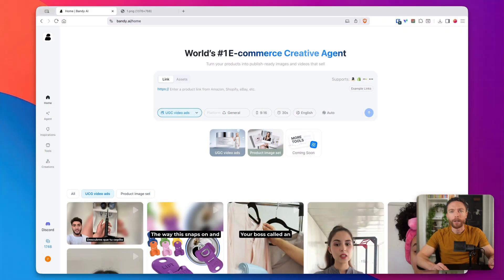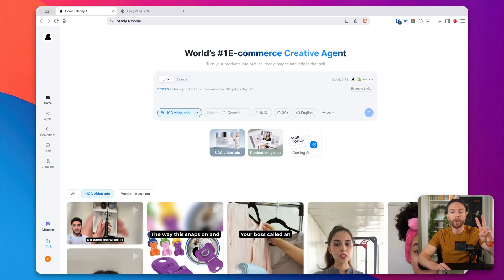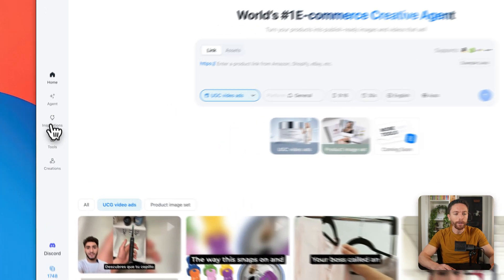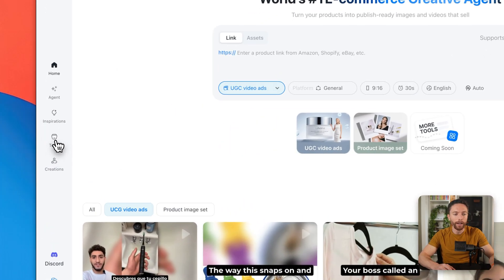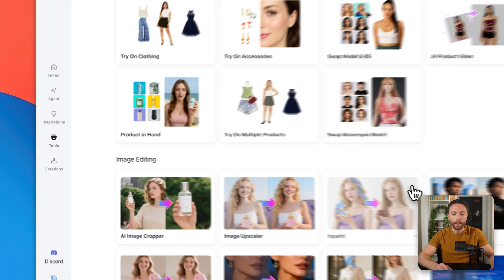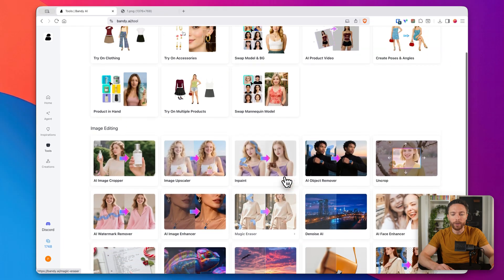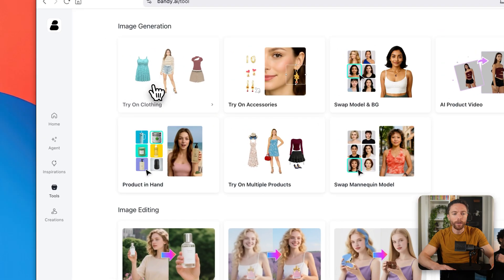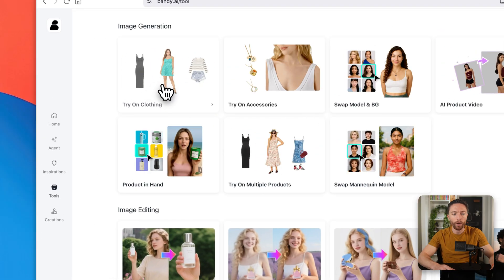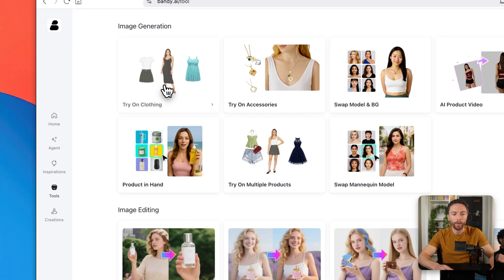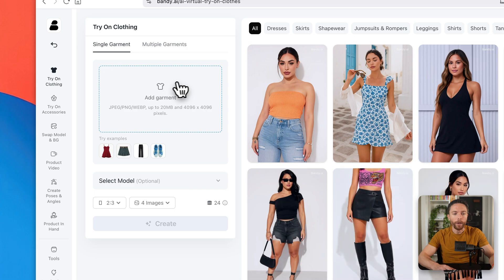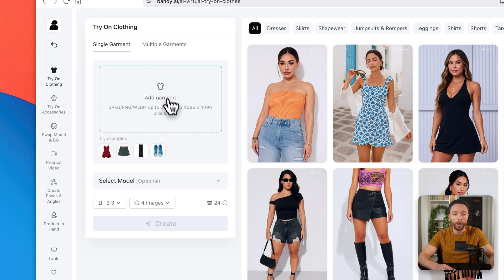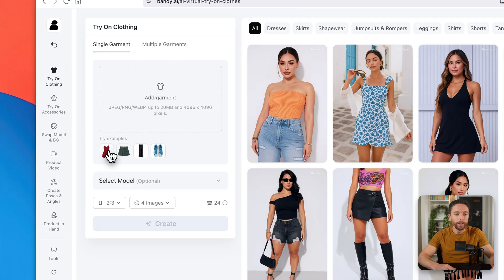Now, one of the things that really sets Bandy apart from other tools is that it's not just a video generator. It actually has a whole suite of AI image tools built in that are really good at creating product photos and marketing materials. So I want to show you two of my favorite features. So here on the left, I'm going to click on tools. You can see a whole bunch of tools in here, but let me first show you this one right here, which is called try on clothing.